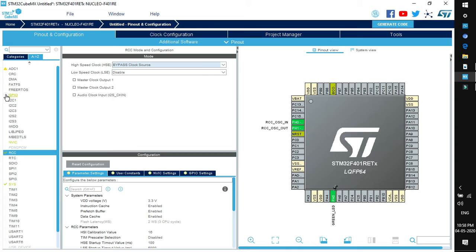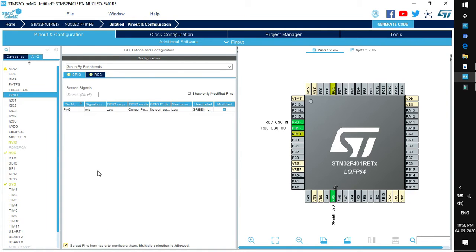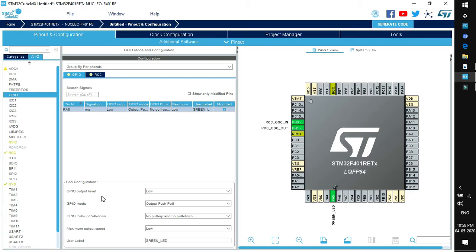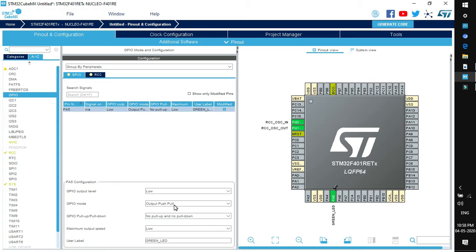If you click on GPIO peripheral, then you will find the configuration option for the pins that are configured. As we have configured PA5, it is in the list. Click on this pin PA5 and you will see the additional configuration parameters below such as GPIO output level which is low. That means by default the LED will be off. Next is GPIO mode, push pull or open drain. In the previous lecture, we have already discussed what is push pull and open drain.